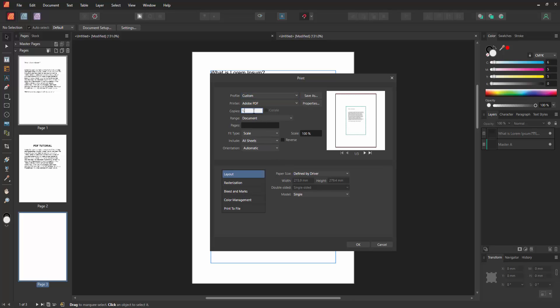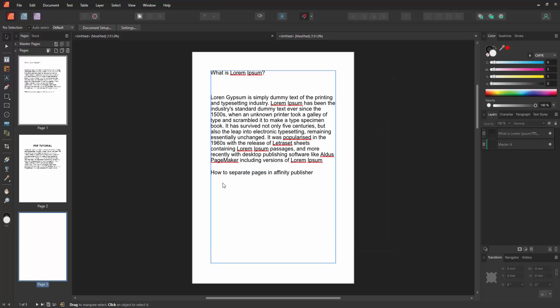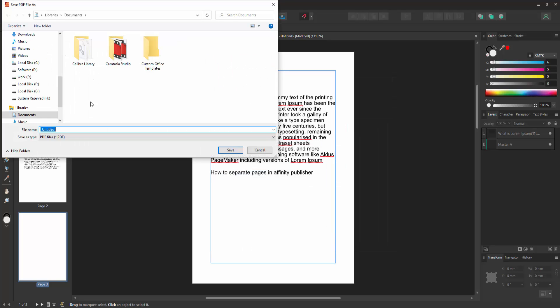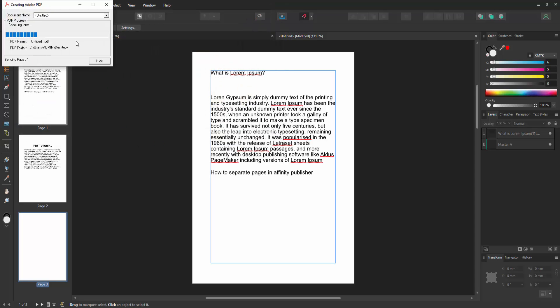For example, select pages 1, 3, etc., then click OK and save to your computer as a PDF.